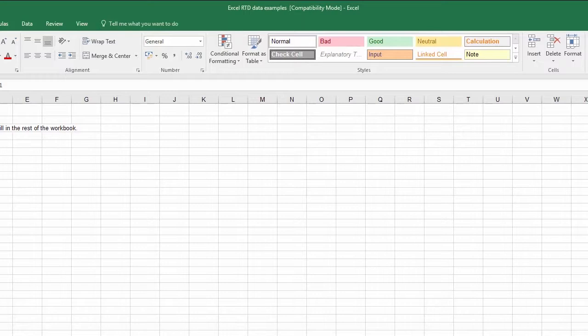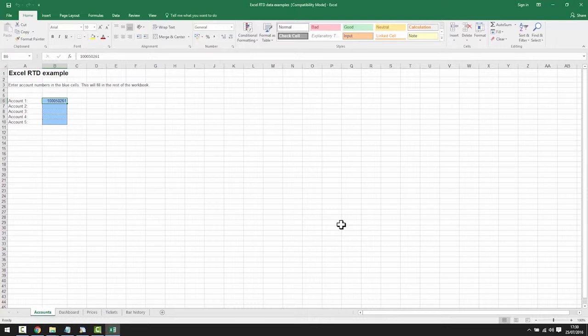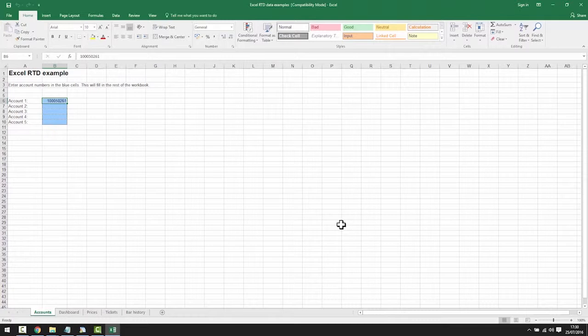The first spreadsheet which is provided with the app shows an example of how you can extract account and price data from MT4 into Excel. The spreadsheet can be edited to display the data in any form that you want or custom spreadsheets can be built entirely from scratch to suit your requirements. This is just an example.